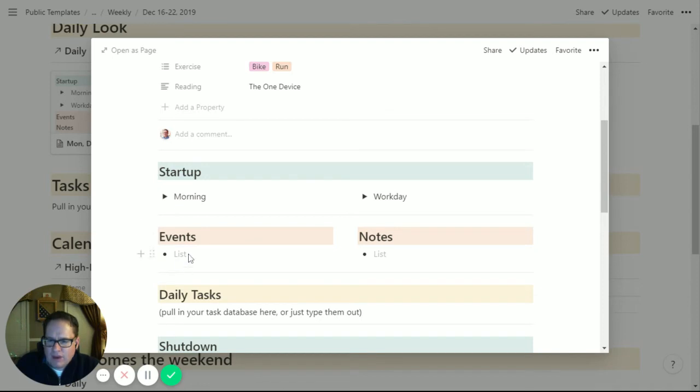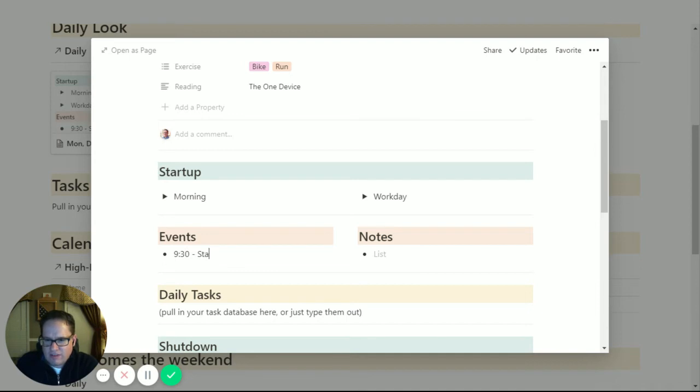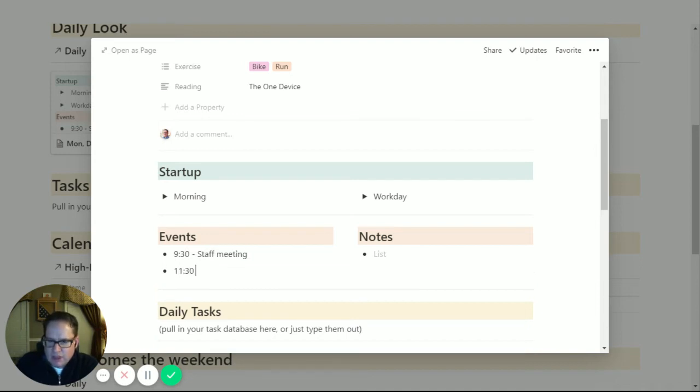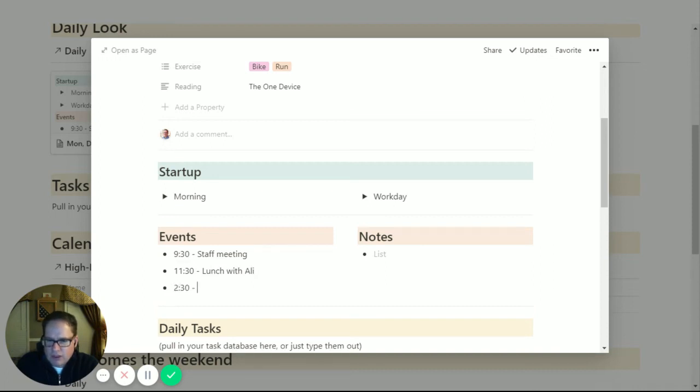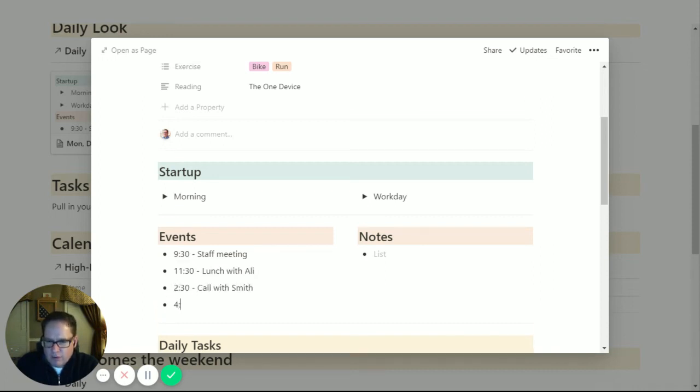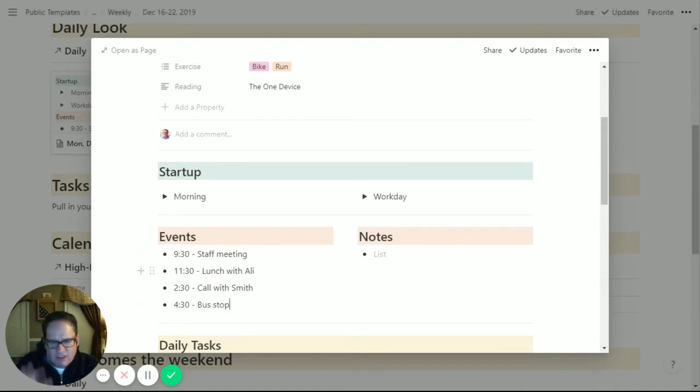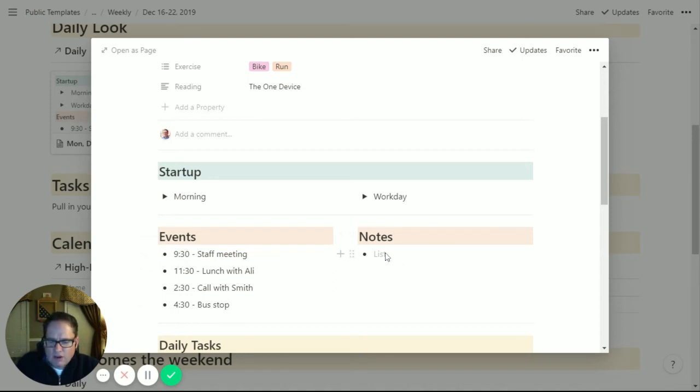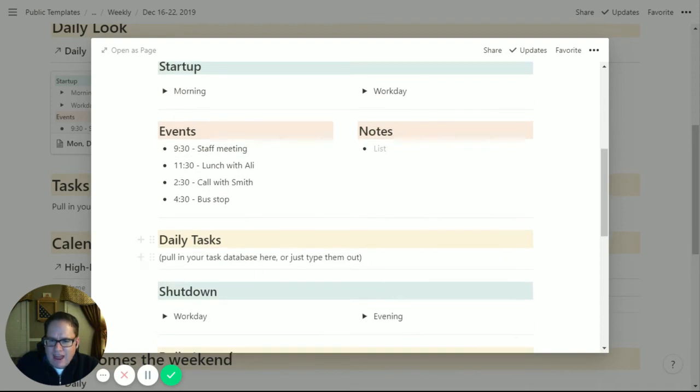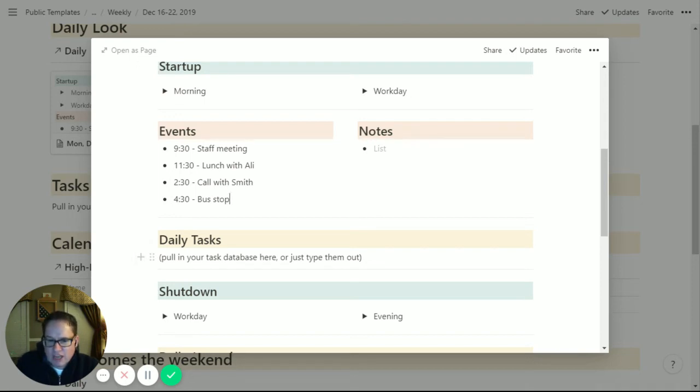Now, what events do I have that day? The big calendar shows big events, but here I'll list everything. It'll be like, okay, 9:30 staff meeting, 11:30 lunch with Allie, 2:30 call with Smith, and then 4:30 got to go to the bus stop, pick up my daughter, whatever. I put just all the events again, just to get it in my head, make sure I'm clear on what's going on during the day. I maybe put some notes in here. The daily tasks - I have a task database that pulls in here, and again, I just filter it to show only today's stuff. If you have one, you can do a similar thing or just type in your tasks for the day or take this section out, whatever you want to do.